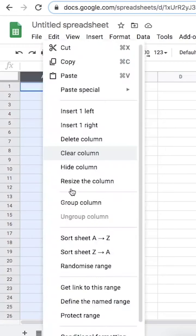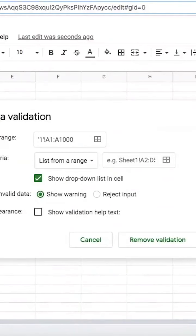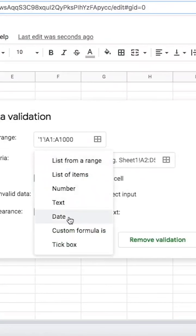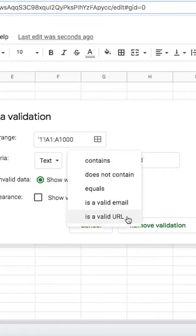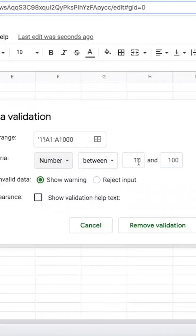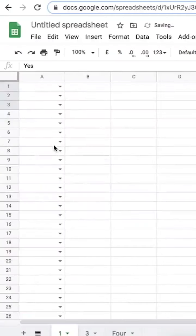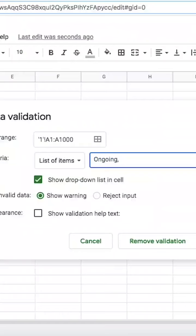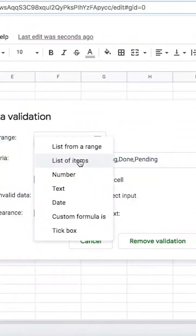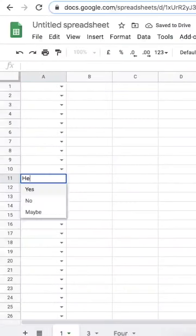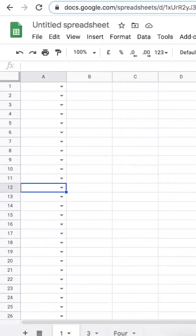Have you ever tried to dial someone only to realize the number you have is one digit shorter than it should be? You can avoid problems like this on sheets by using data validation — basically a check for the data being entered to make sure it is as expected. You can create checks for valid email IDs or URLs, make sure a number is less than or greater than a particular value, and so on. You can even create a list of items for the user to select from. If the value entered does not follow the rule, you can choose to either reject it or simply show a warning.